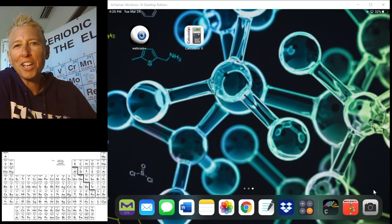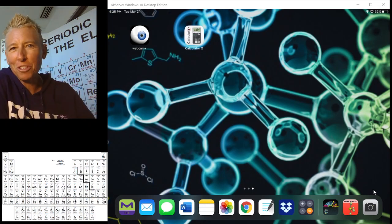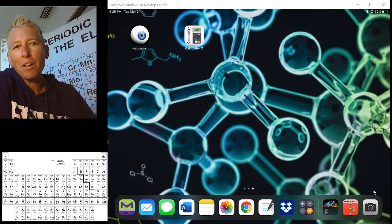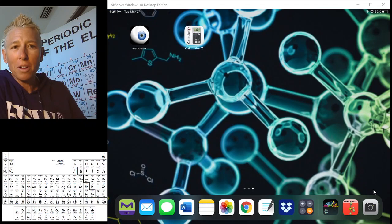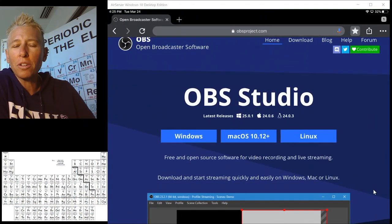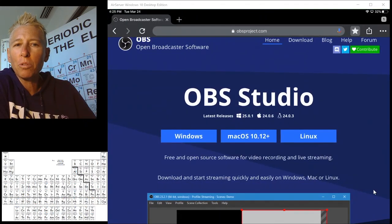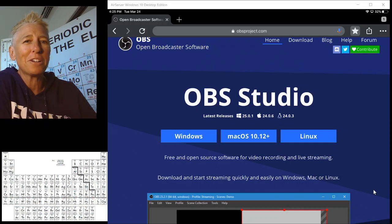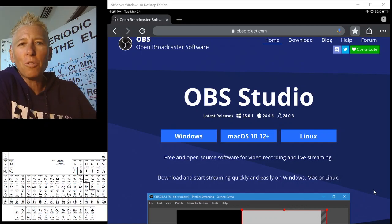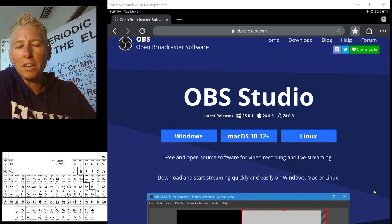Hello fellow educators, this is Chemical Kim, and I want to share with you a bit of software that I put onto my computer that makes my video recording a little bit better for online learning.